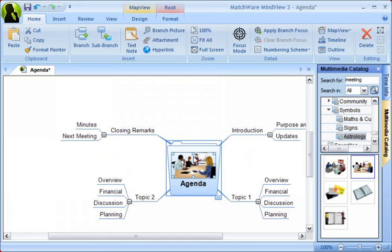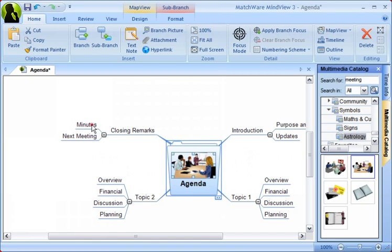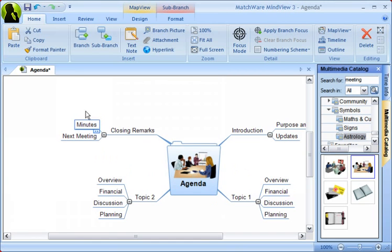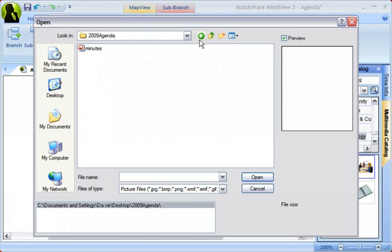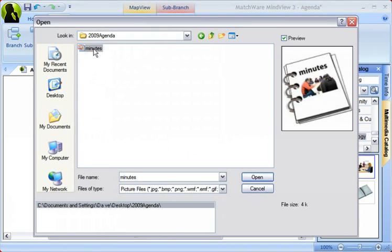Alternatively, you can use your own images as well. Simply go up to the Insert tab, find the branch picture icon, and select the image from your own files.